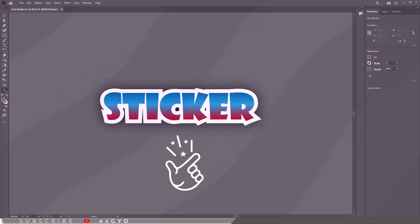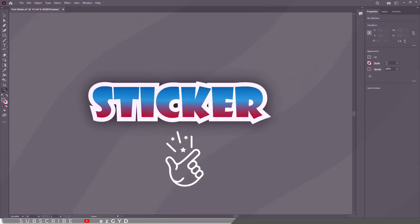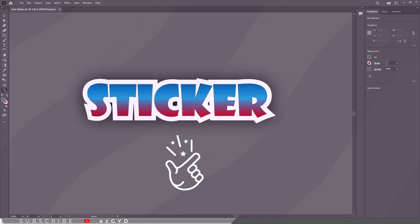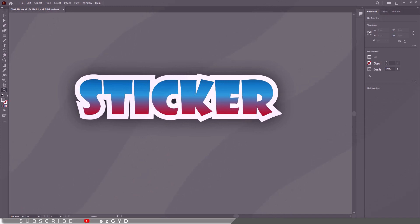It is quite easy to create a sticker style text and you can apply the same technique for any graphic illustration as well.